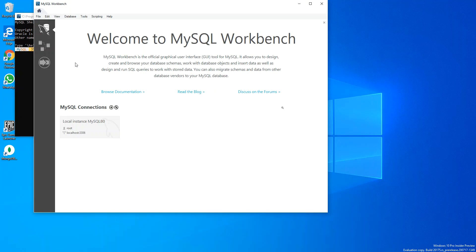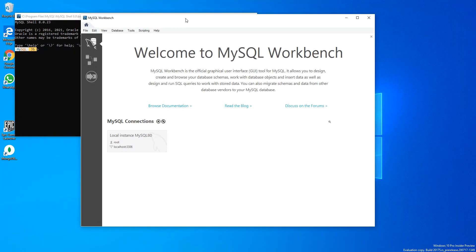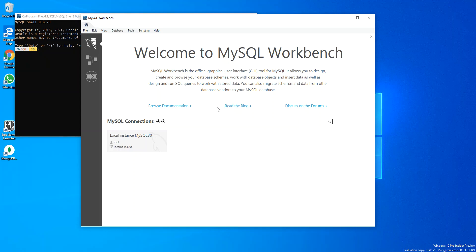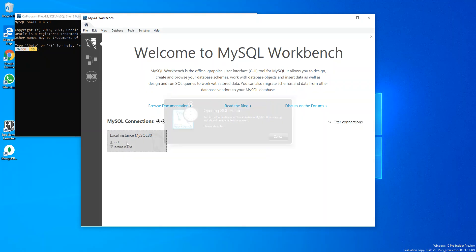As you can see here now, we've got the Workbench open. The Workbench, like I said, is the official graphical user interface for MySQL. It allows you to design, create, and browse your database schemas. As you can see here now, you can add connections. I've already got one here.